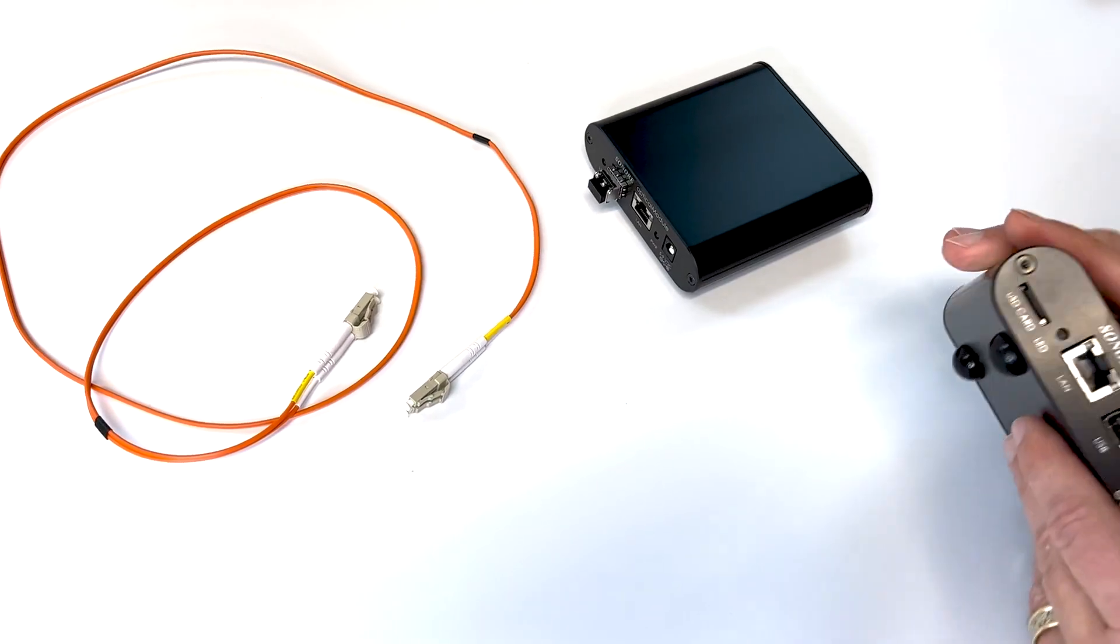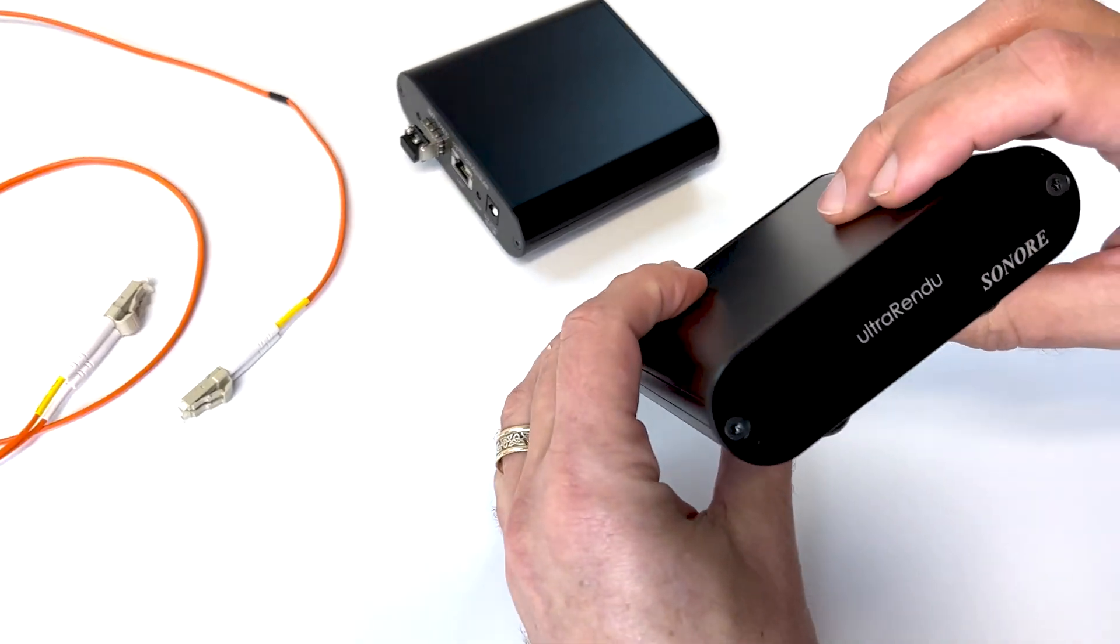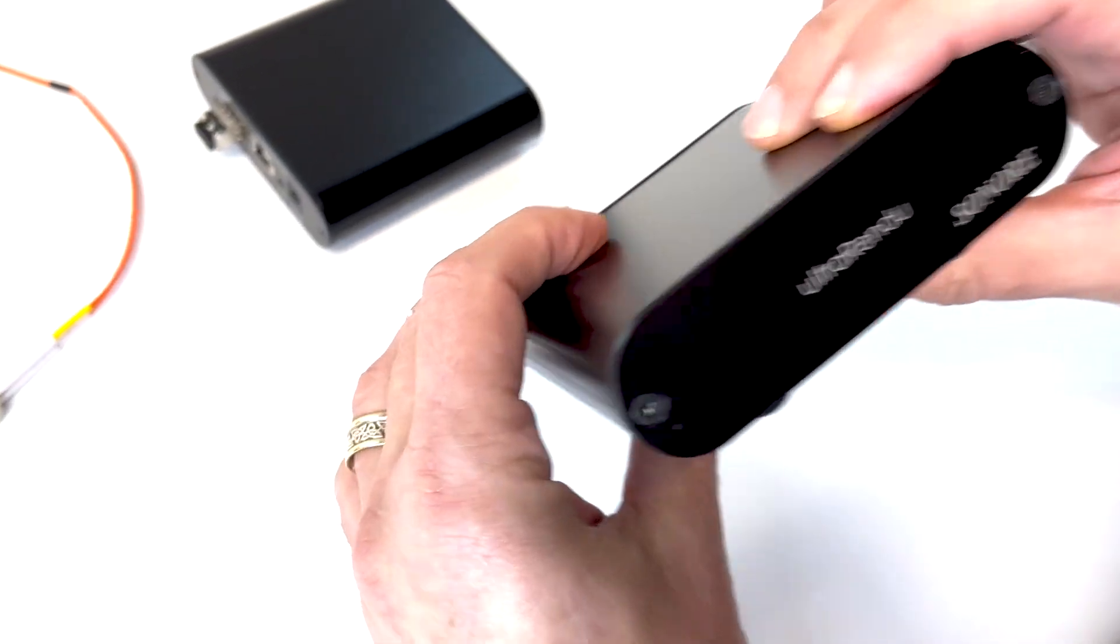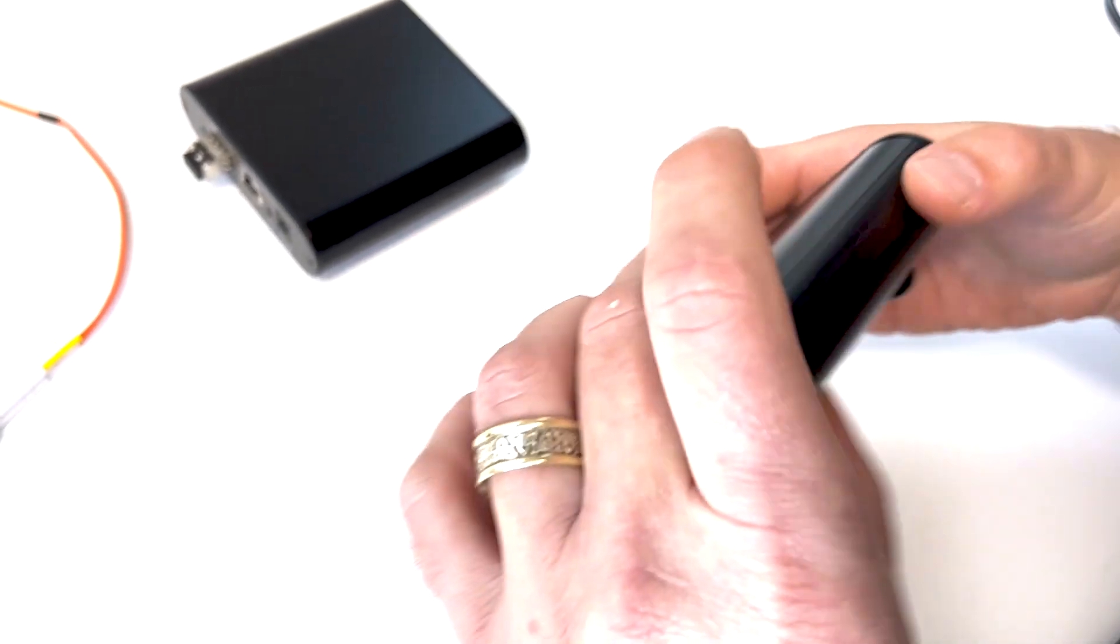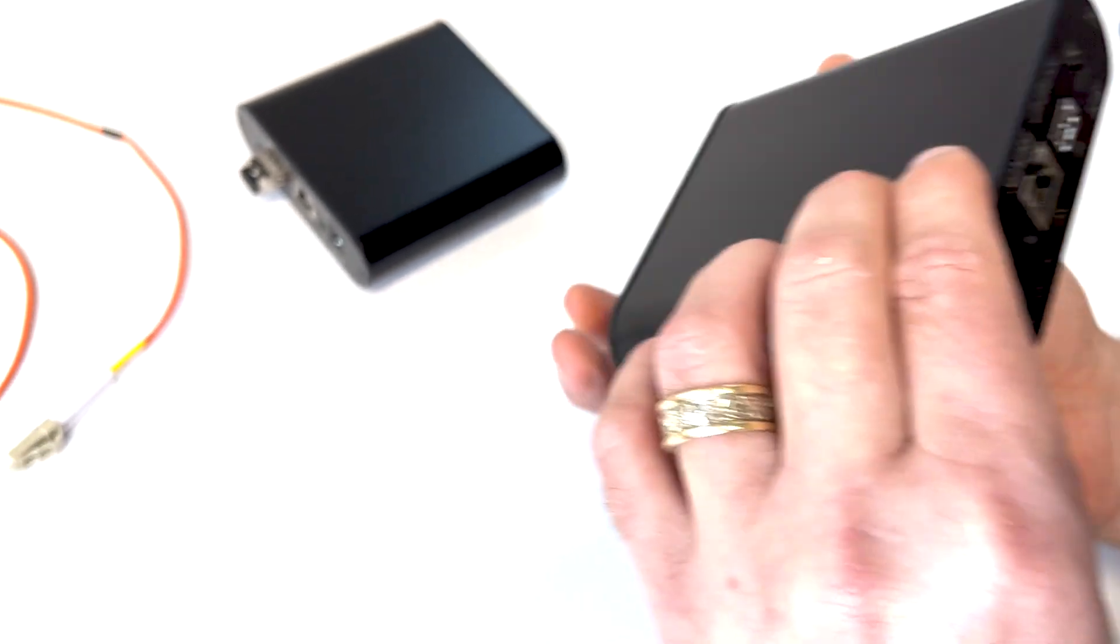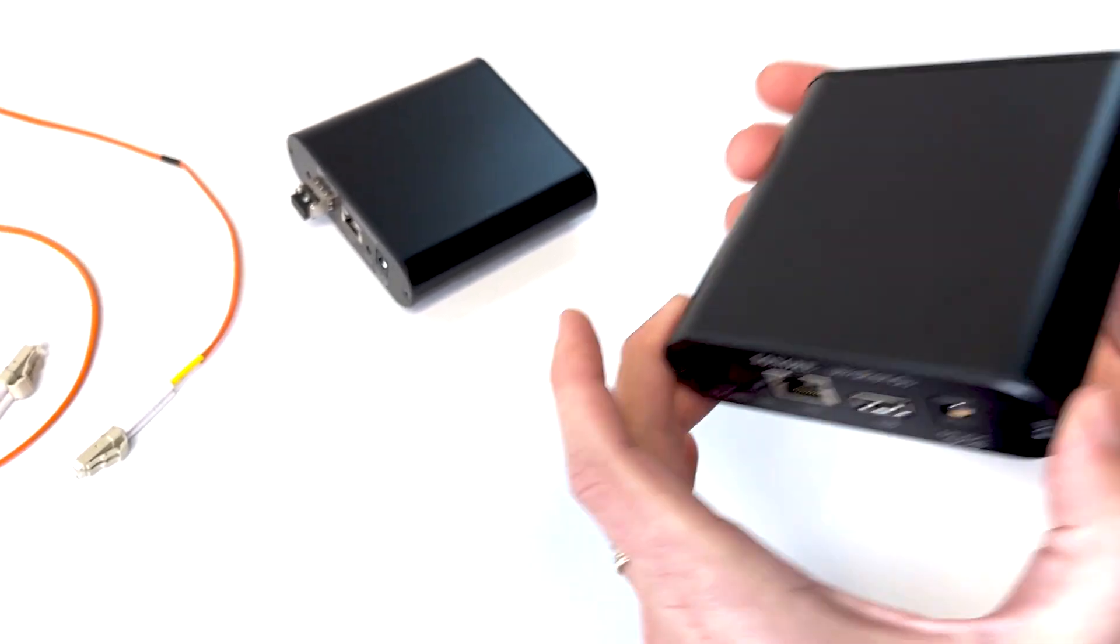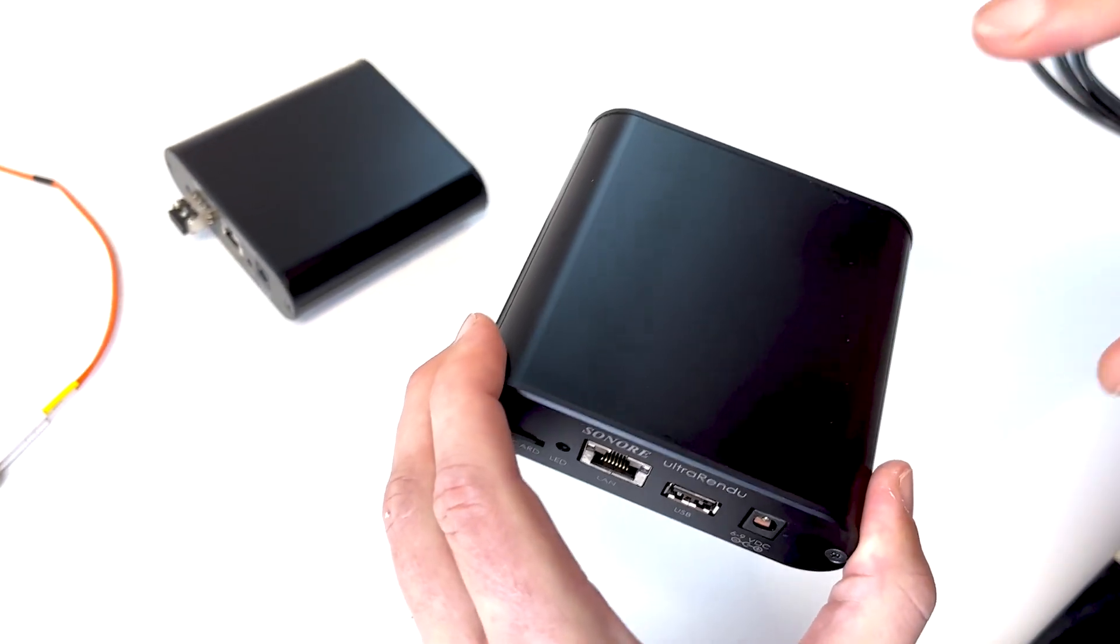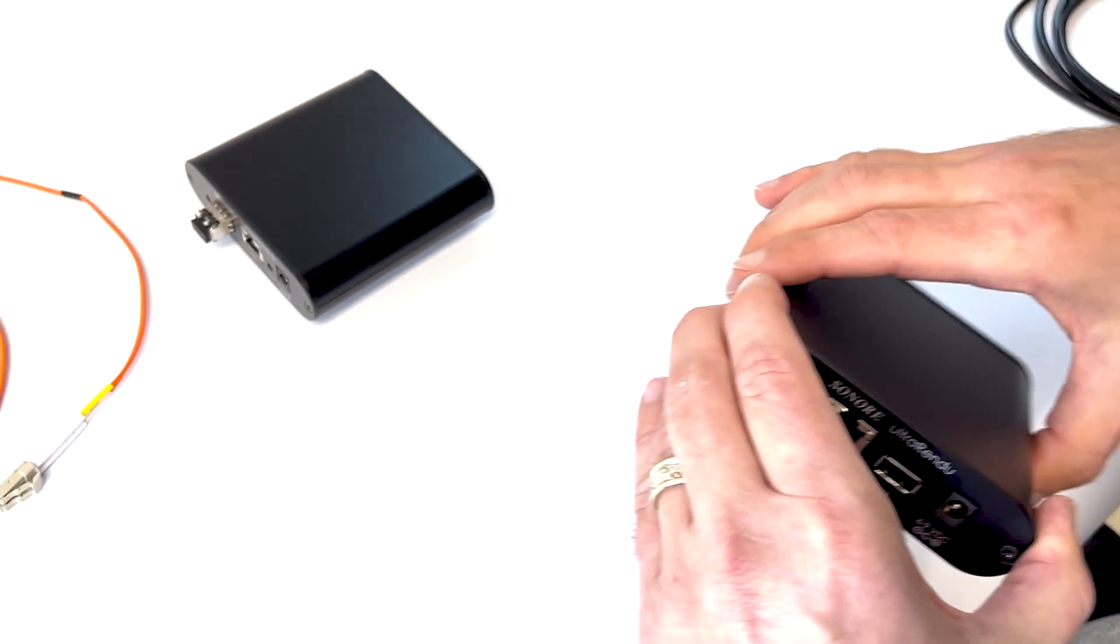So what we start with here is this UltraRendu streamer player, and this is what we want to isolate. This is your digital source for your system, you don't want noise to get from this into your DAC,